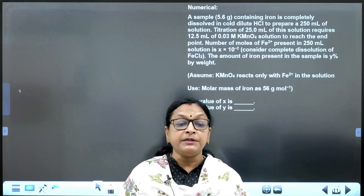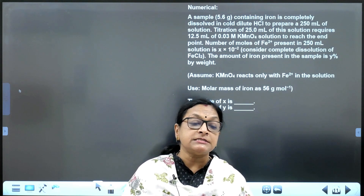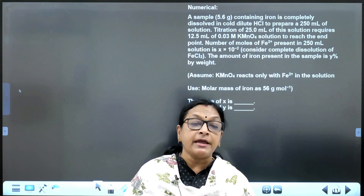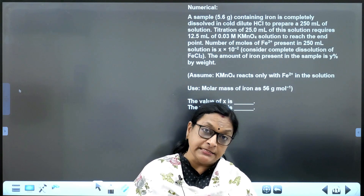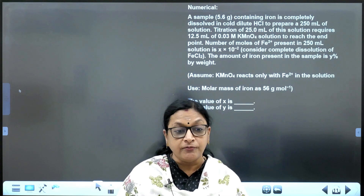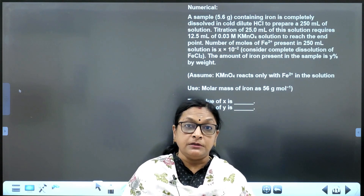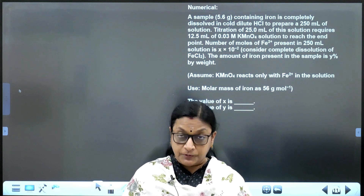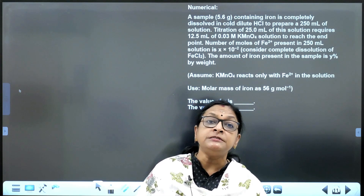Consider complete dissolution of ferrous chloride. The amount of iron present in the sample is y percent by weight. Assume KMnO4 reacts only with ferrous in the solution. Use molar mass of iron as 56 g/mol. The value of x and the value of y are to be found — it was a numerical question from 2020 JEE Advanced paper. Let us try solving it.